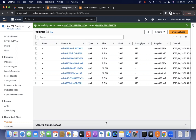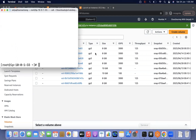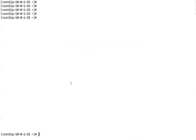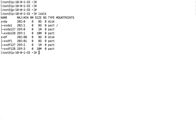Why did we create the rescue instance in the same availability zone? Because if you create the instance in a different availability zone, the volume cannot be attached to it. That is why we created the rescue instance in the same availability zone. Now verify using the 'lsblk' command to list all block devices. XVDA is the root volume of the rescue instance itself, and XVDF is the root volume of the problematic instance — that is the storage we just added.